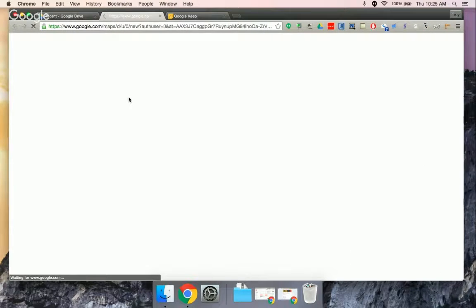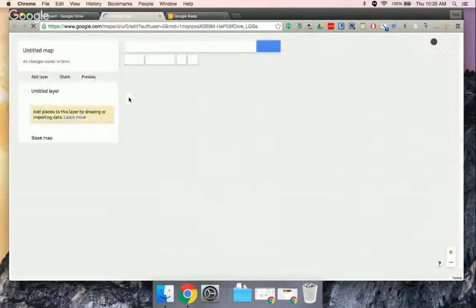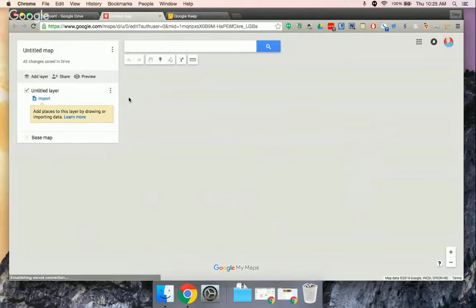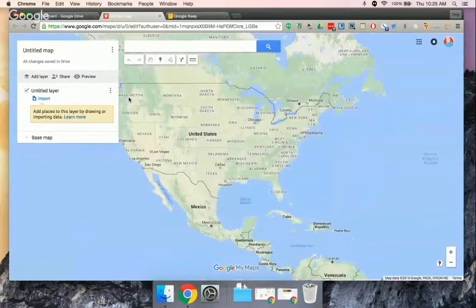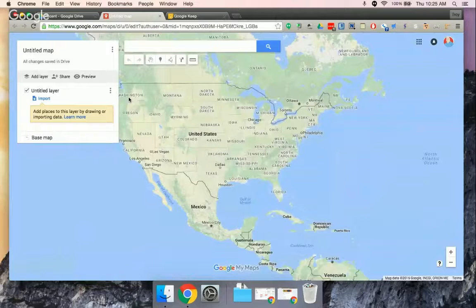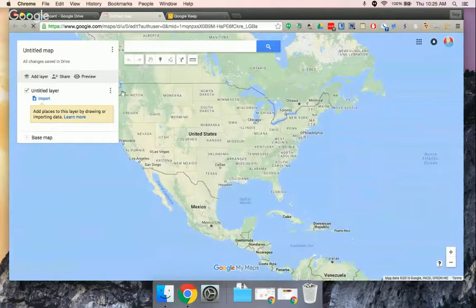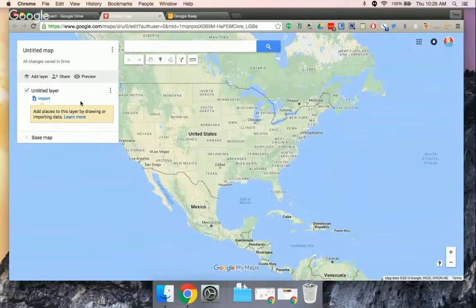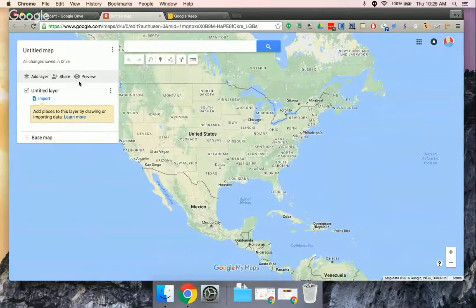So if you select Google My Maps, it takes you to Your Maps under Google Maps. And so you can create your own maps here.